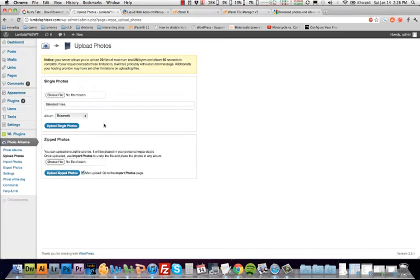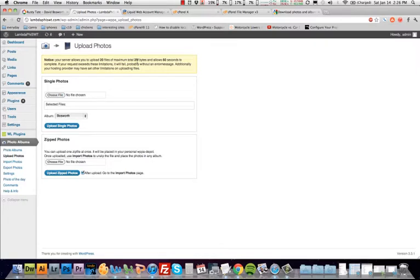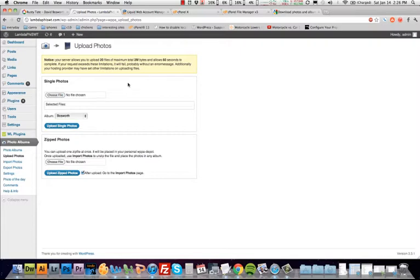Here is your upload section now. It gives you a warning here that you can only do 20 at a time, up to two megabytes. That's not very much, and you can only take up to 60 seconds. All that just goes to say that don't load a ton of photos in the queue at one time if you don't have a quick connection because it's going to time out on you.